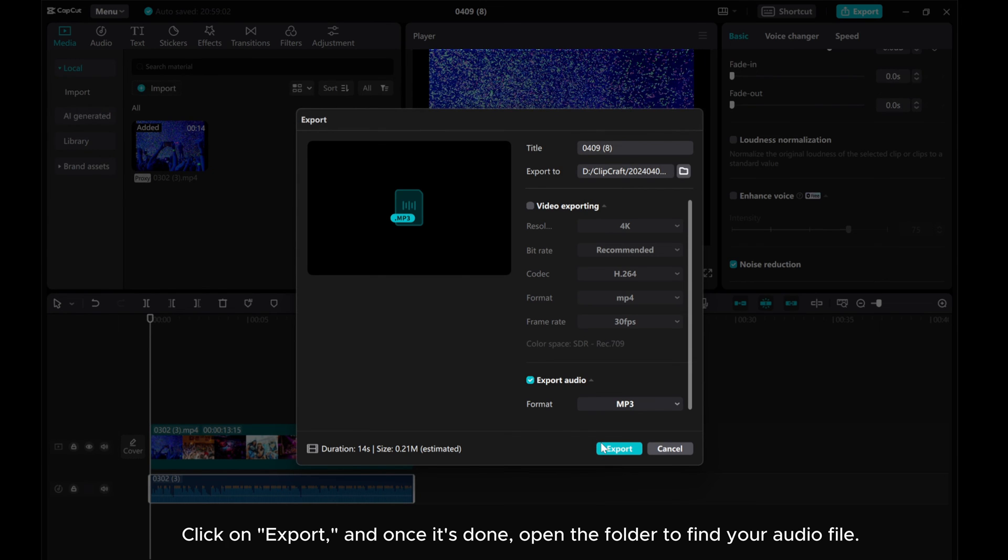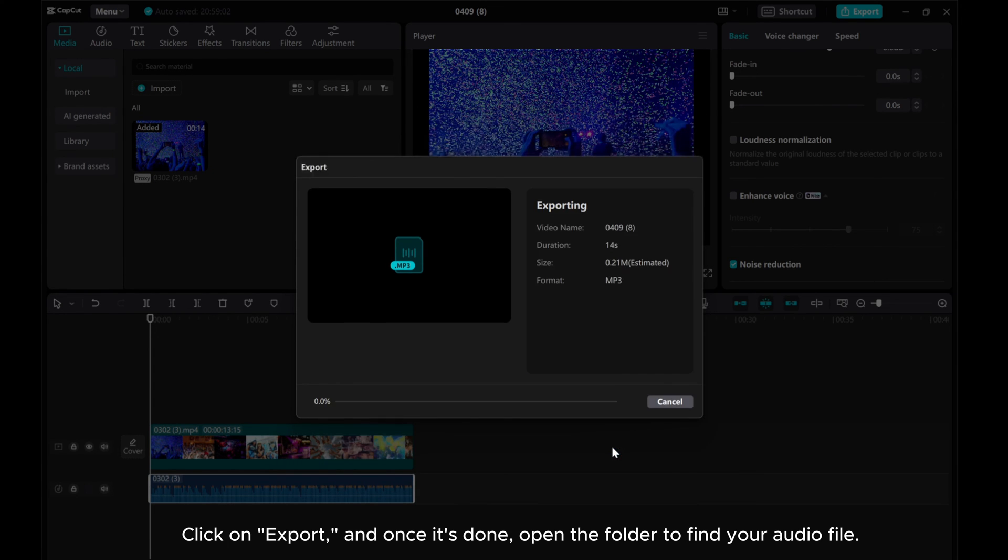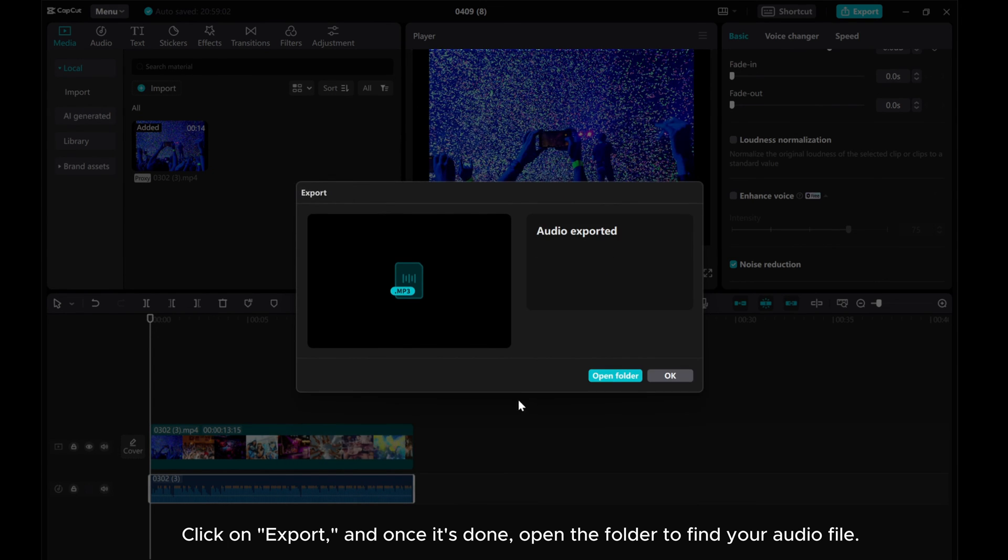Click on Export and once it's done, open the folder to find your audio file.